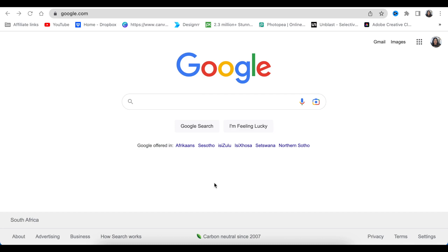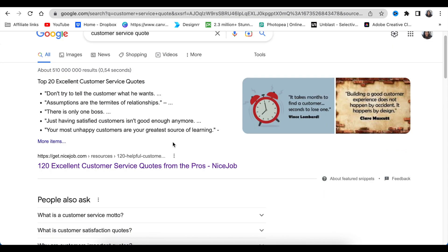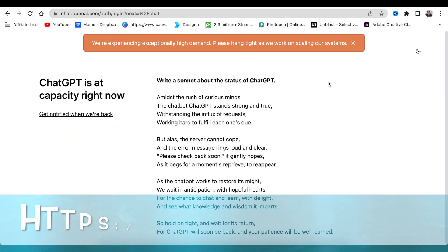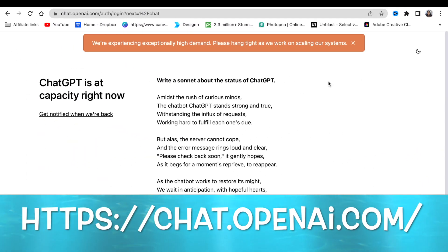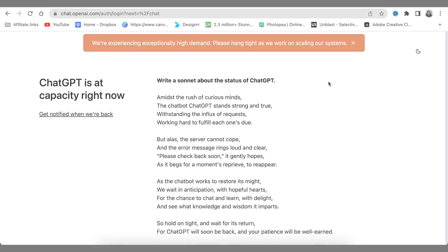To find great quotes, you can go to Google and search for customer service quotes — it depends on what kind of quotes you'd like to use. Don't forget to give credit to the blogger who created them. Another great source is ChatGPT, where you can add your request and get quotes generated for you.